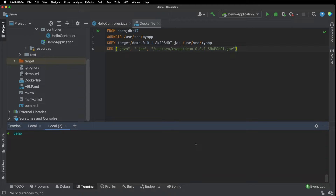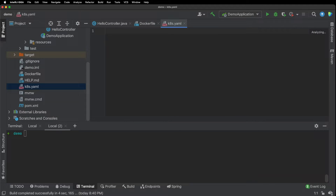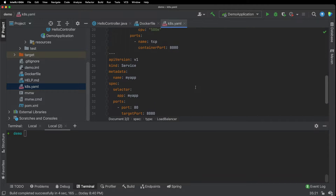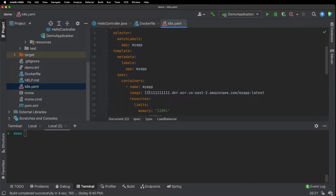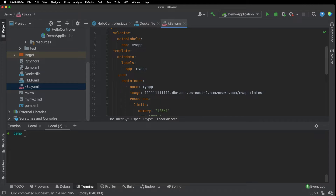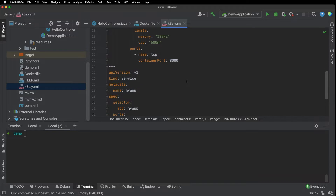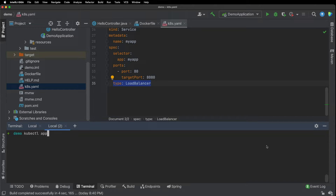In the next step, we will create the Kubernetes YAML configuration. I've pasted in a configuration template here, and I'm going to replace the image with the one from our ECR repository. I'll click on copy URI and go back and replace it. Note that we have a type of load balancer here so that we can expose our service. Now I'm going to do a kubectl apply -f.